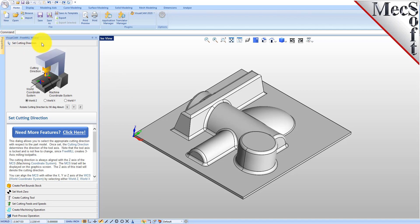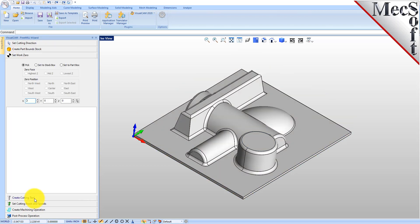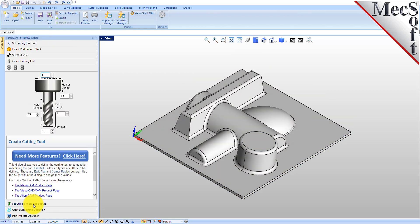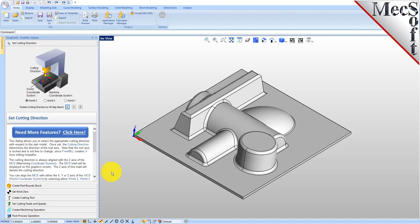The FreeMill wizard is loaded. When you run FreeMill, you'll see the wizard get loaded on the left, and the wizard contains different tabs that will step you through the process of generating toolpaths and g-code for this part.